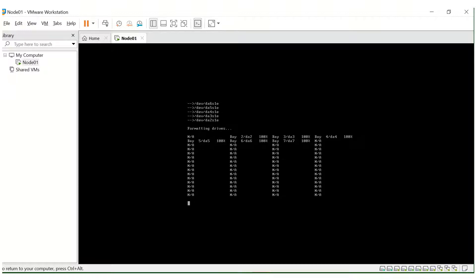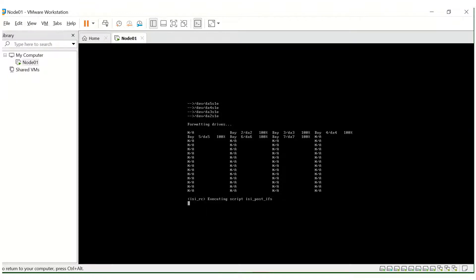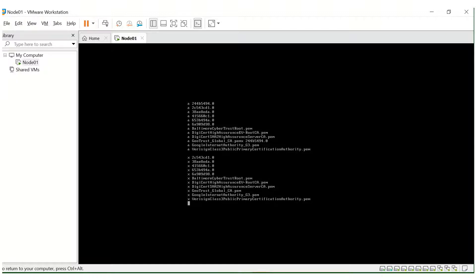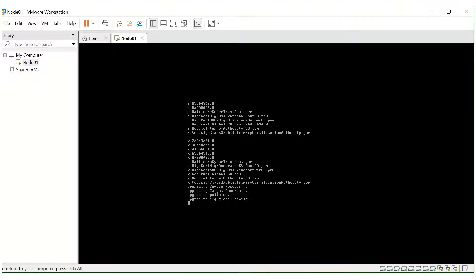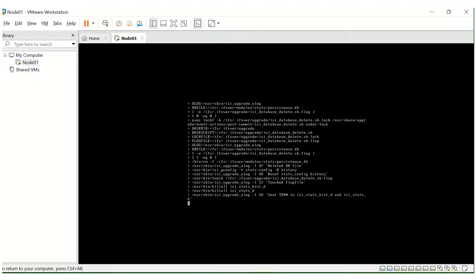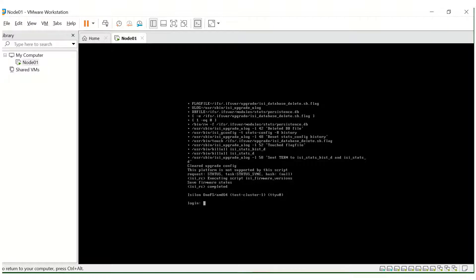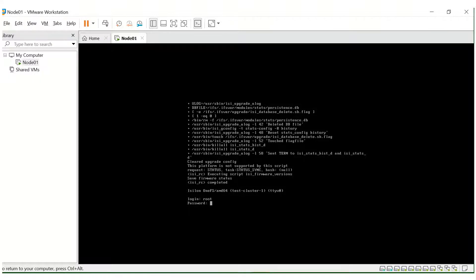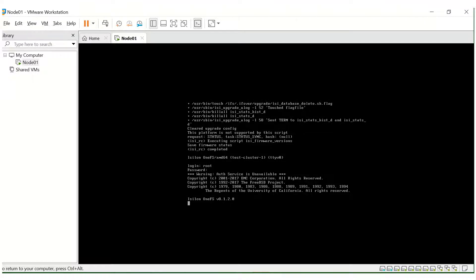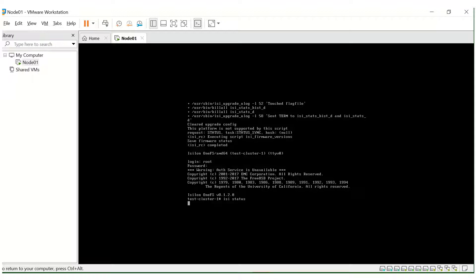The drives are getting formatted here — this should take a couple of minutes to complete. Let's wait for the login to appear. We got it — let's log in with the root credentials we configured. We got the page. The version is 8.1.2.0 and the cluster is 'test cluster'. Let's run the 'isi status' command. Node 1 is configured.